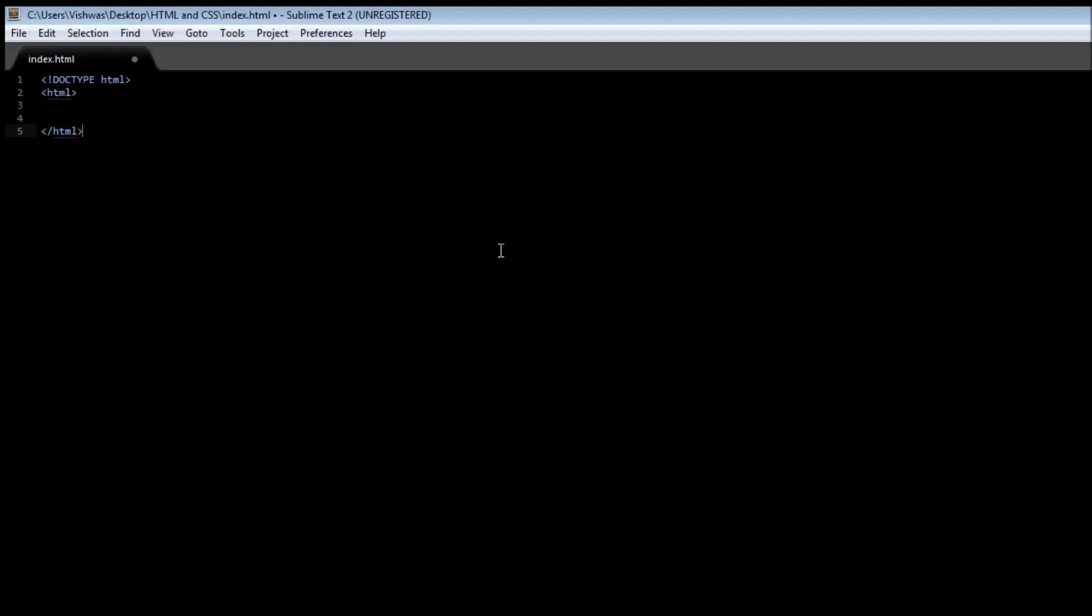Now it's a good practice to open your tag and close it at the same time so that you're not left with unclosed tags. So I always do this. I recommend you to do the same as well. So we have an HTML opening tag and an HTML closing tag.